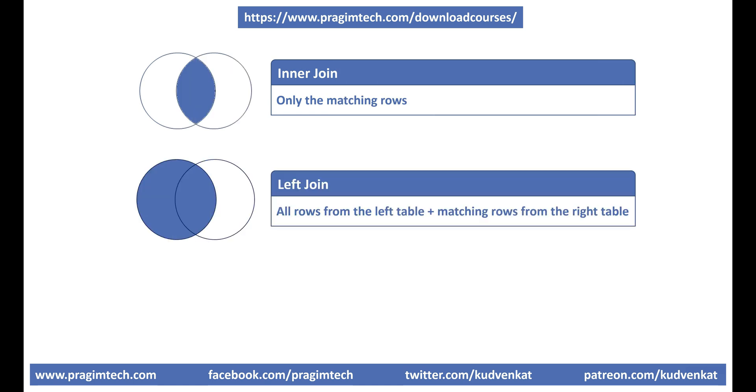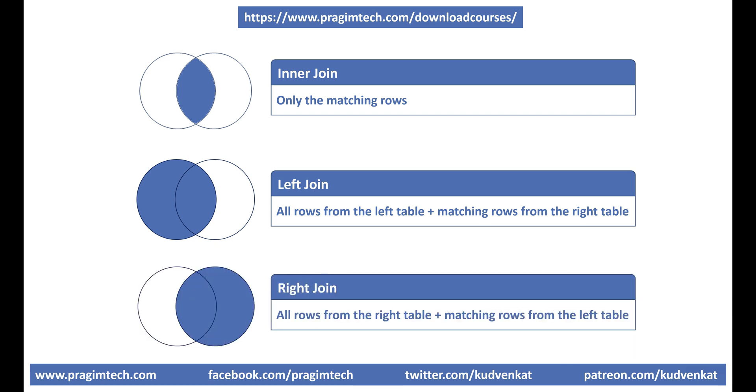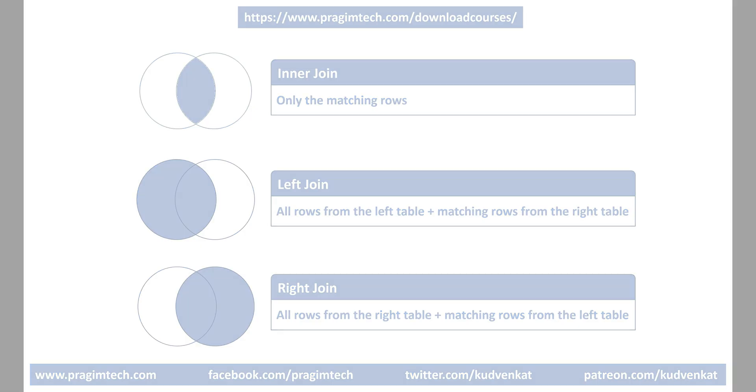Left join, on the other hand, returns all rows from the left table plus matching rows from the right table. Similarly, a right join returns all rows from the right table plus matching rows from the left table.